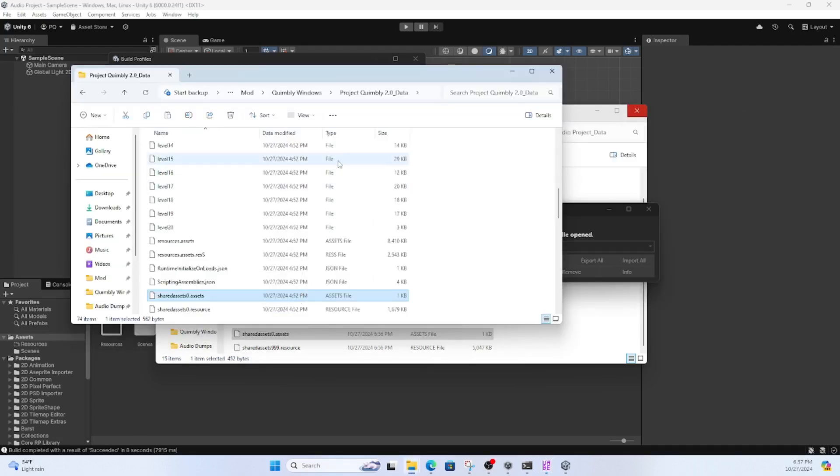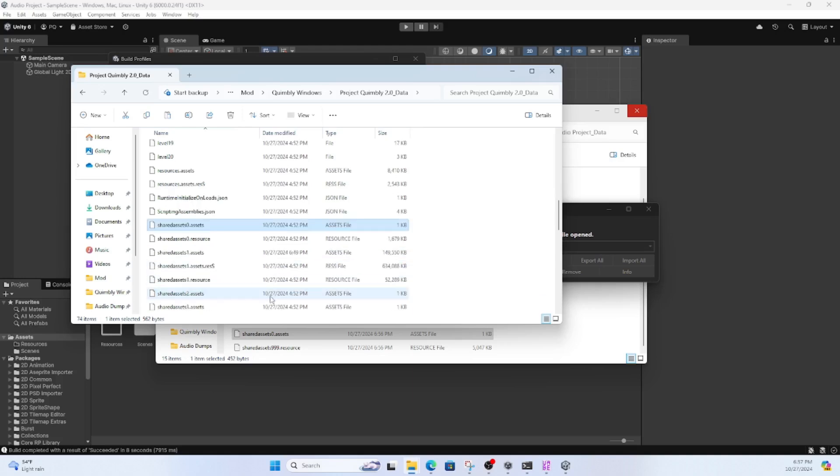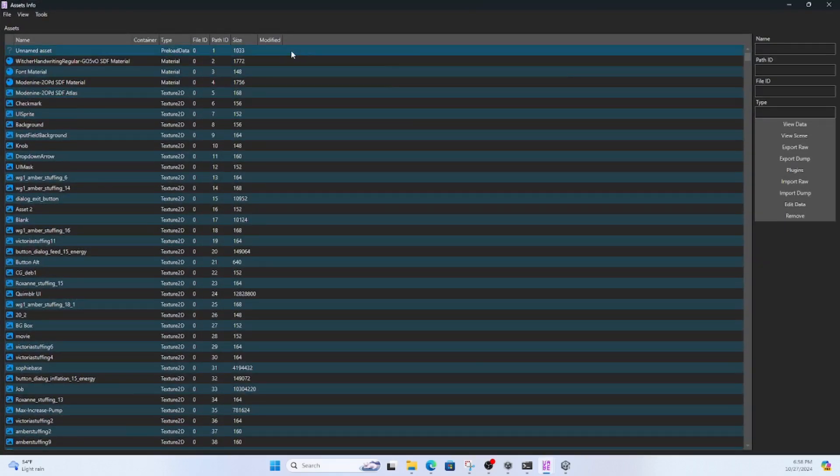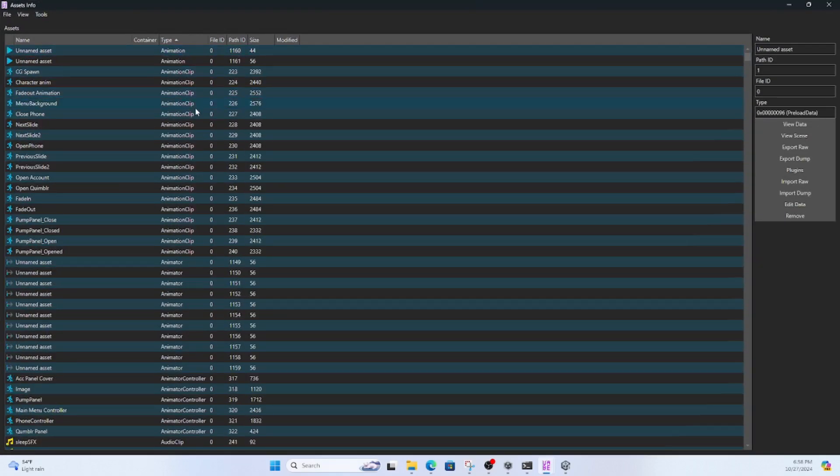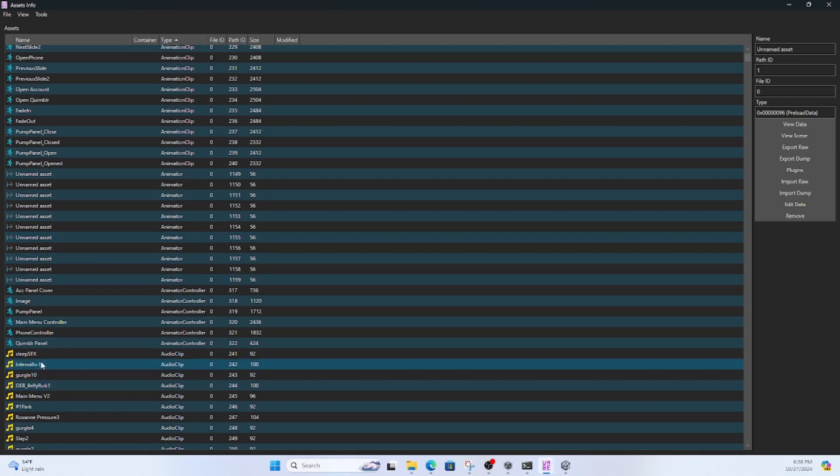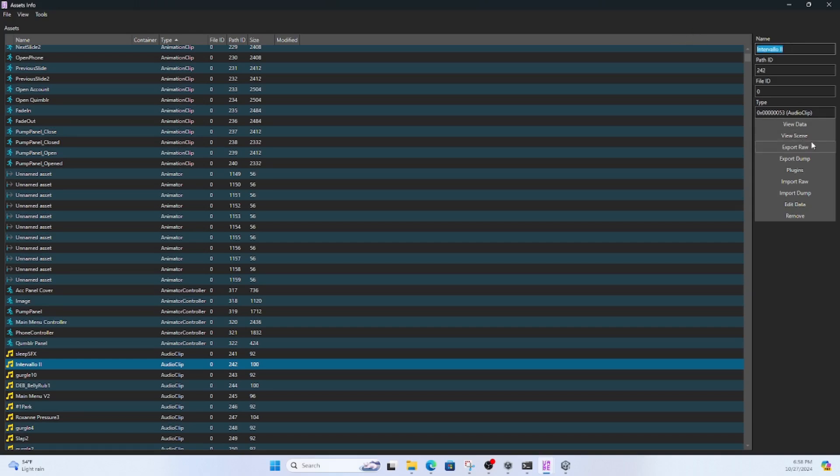And open SharedAssets1 in UABEA. You may notice that the title of the song is already in the Quimbley game files. That's because I copied over the gym with that song. But for the sake of the tutorial, I'm going to copy over the park song with the one from the audio project.